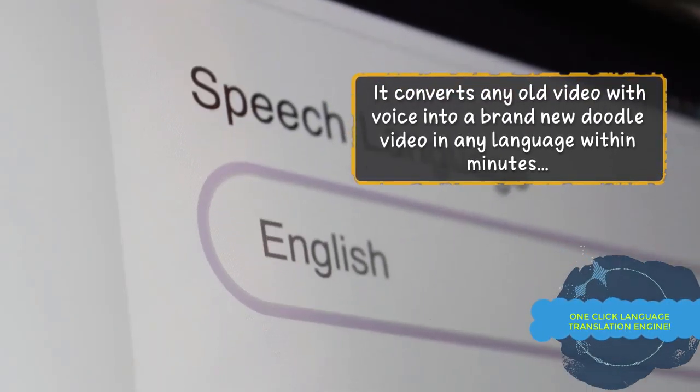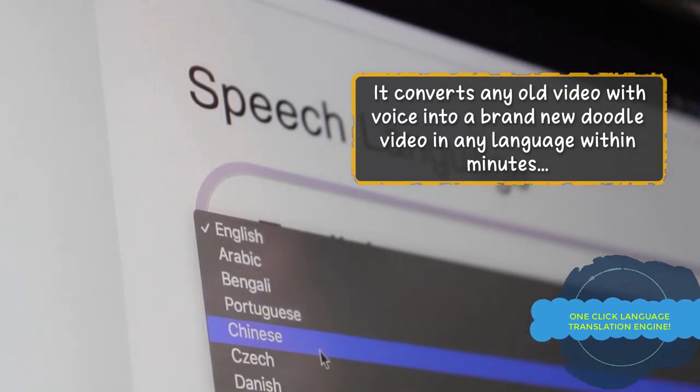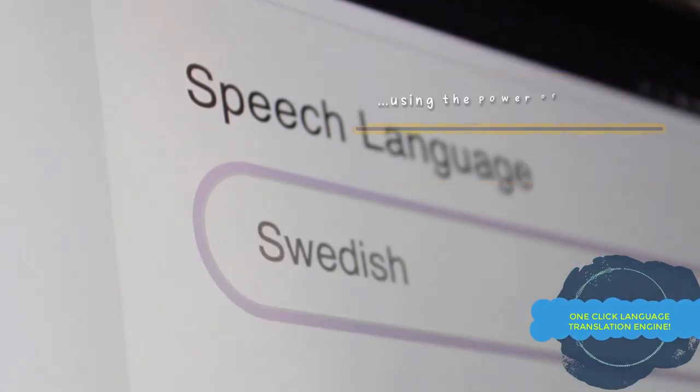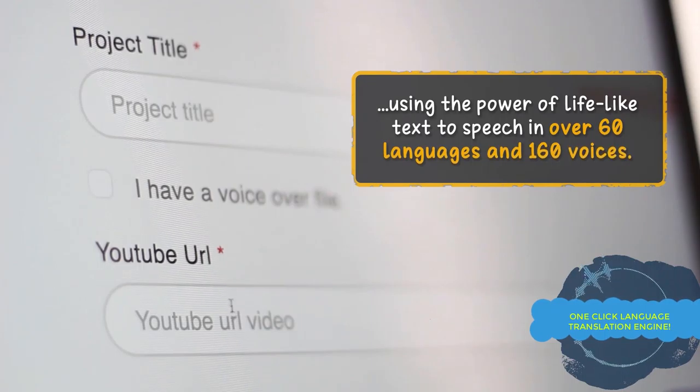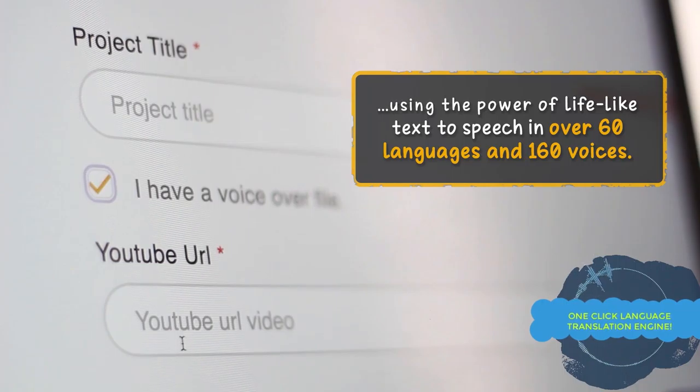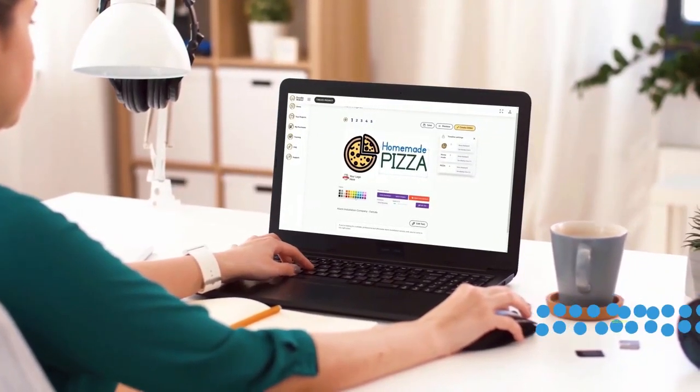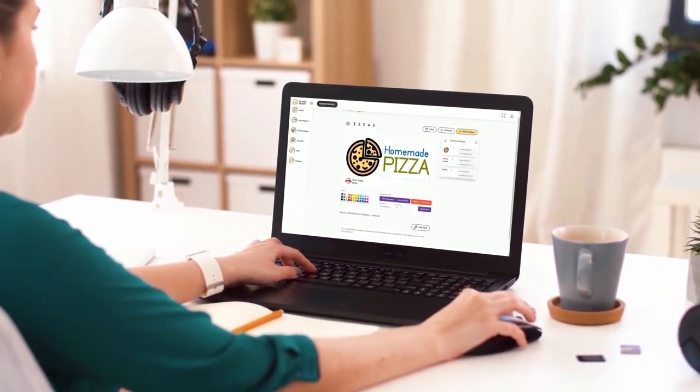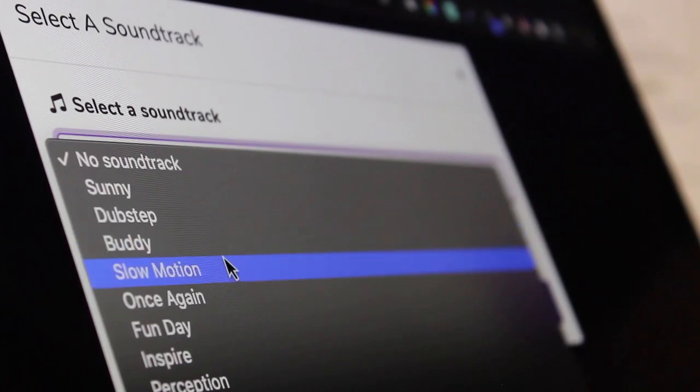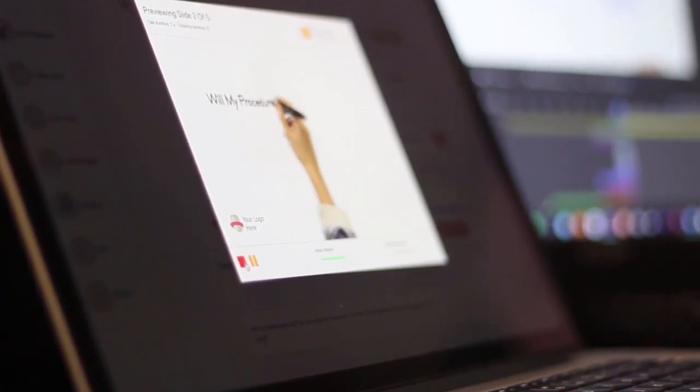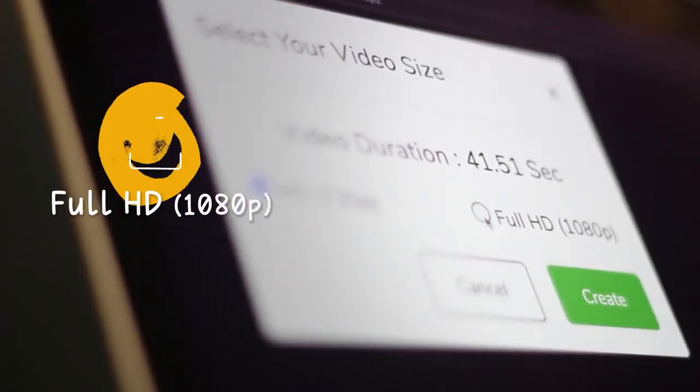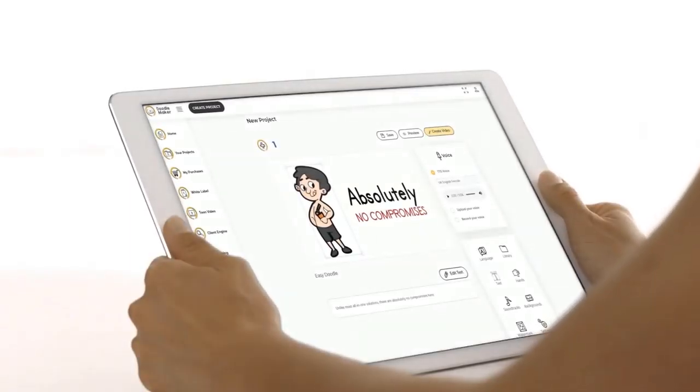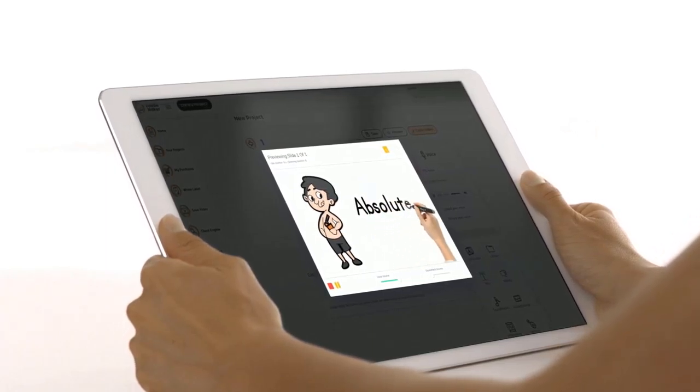And to take your video creation to the next level you can use Doodle Maker's one-click artificial intelligence video translation engine which converts any video including your existing Doodle Maker projects into another language automatically so you can reach international audiences. You can make your videos pop by using our built-in background music library and preview your projects in real time to make sure you are on the right track.